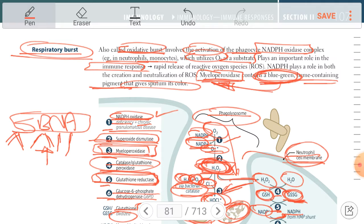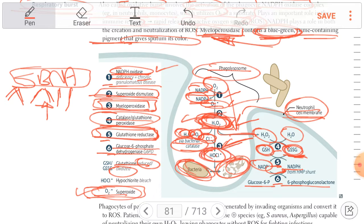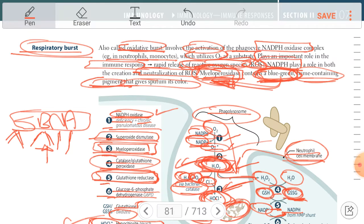Respiratory burst leads to rapid release of reactive oxygen species (ROS). The three reactive oxygen species are: superoxide (O2⁻), hydrogen peroxide (H2O2), and hypochlorite (HOCl). NADPH oxidase plays a role in both the creation and neutralization of ROS. Myeloperoxidase contains the blue-green heme-containing pigment.